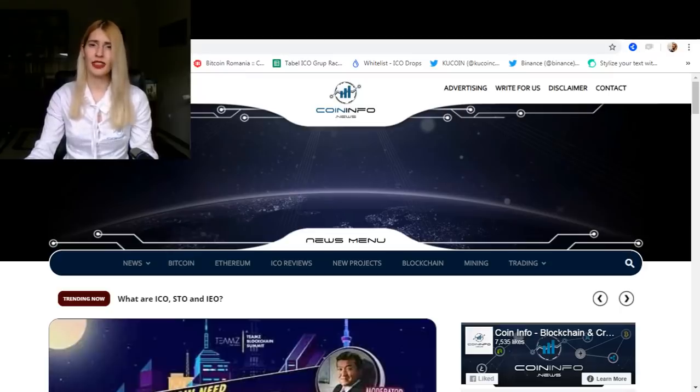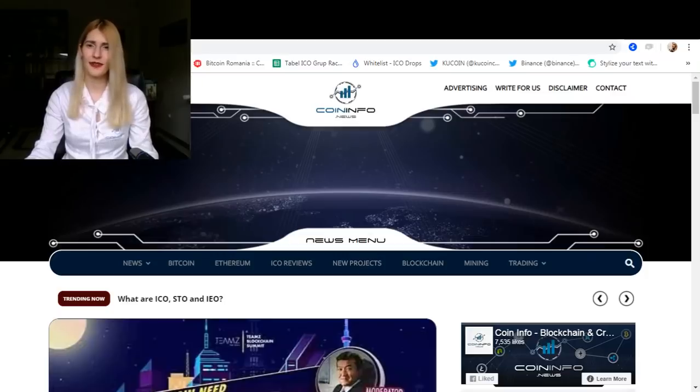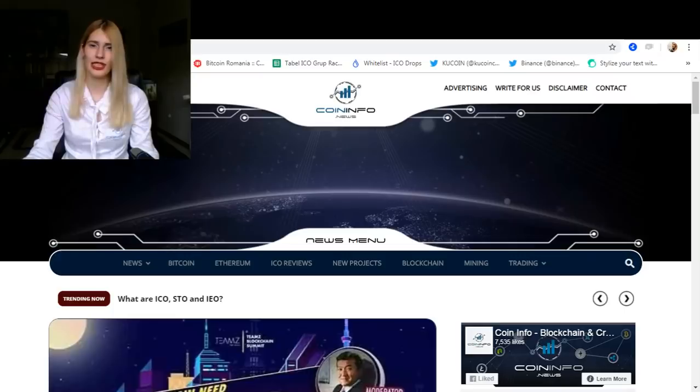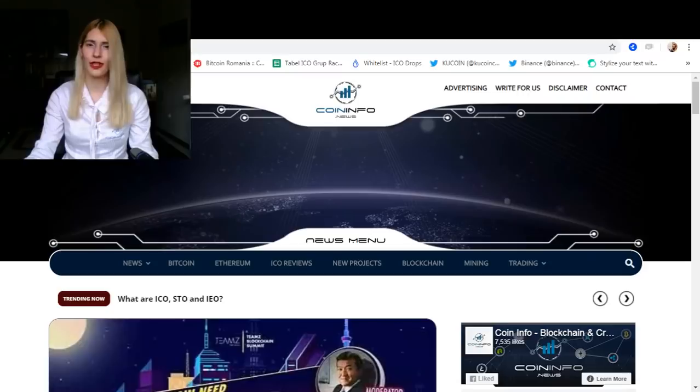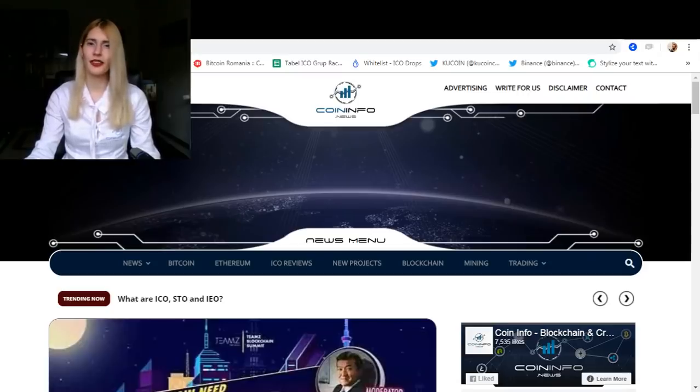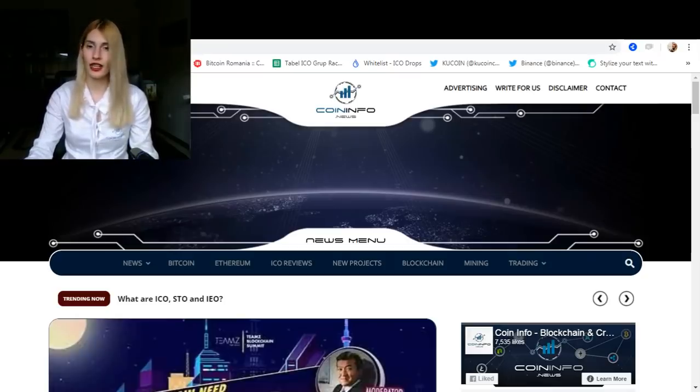The white paper is the core of any ICO. It provides a deeper insight into the project and helps investors understand how the money will be used by the team in order to successfully implement the product on the market. However, there are cases where the white papers have poor grammar, are badly written, or even plagiarized. Another red flag is when the white paper lacks information, research, and references.